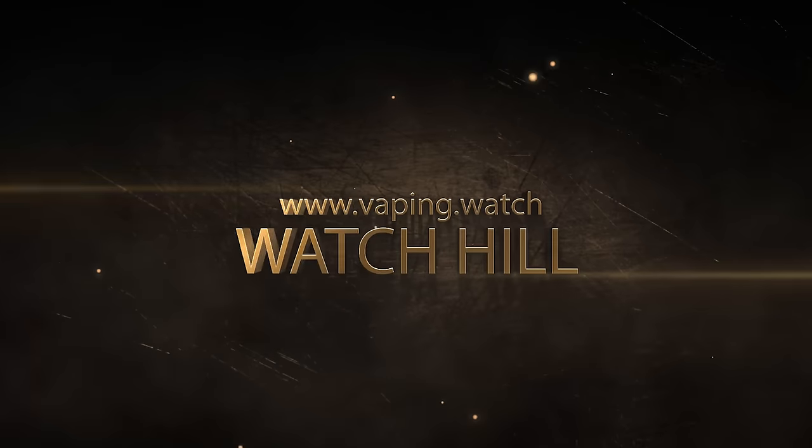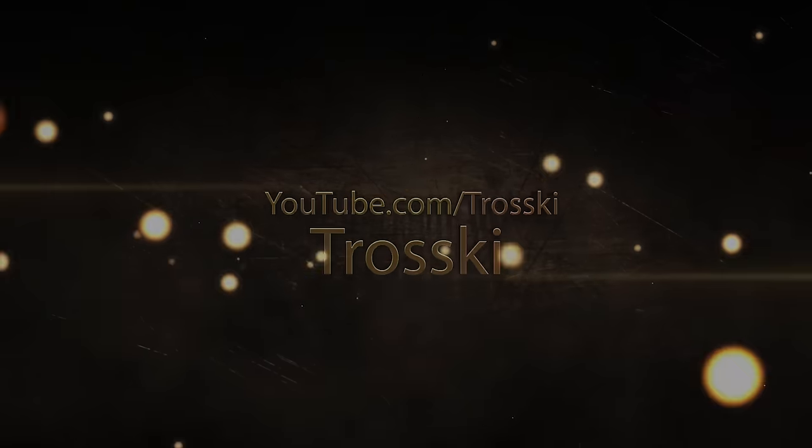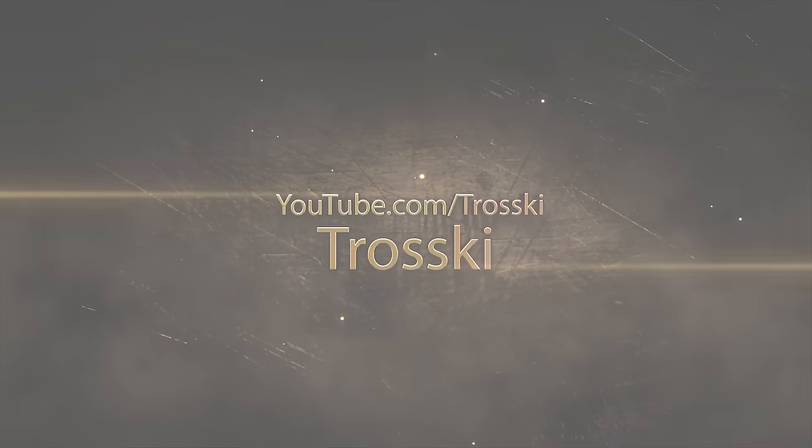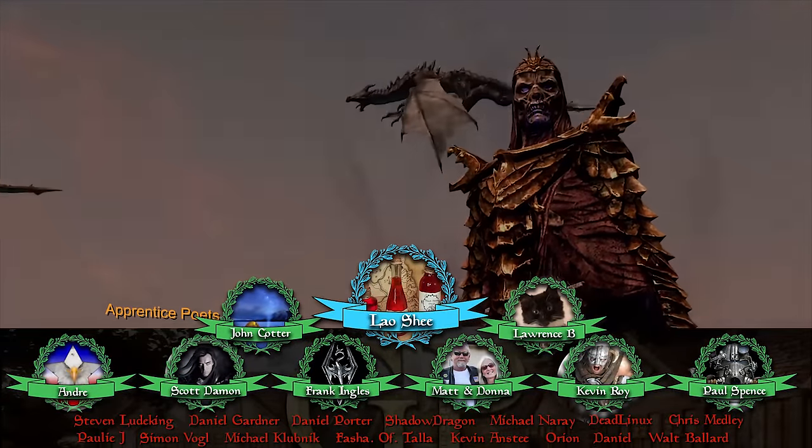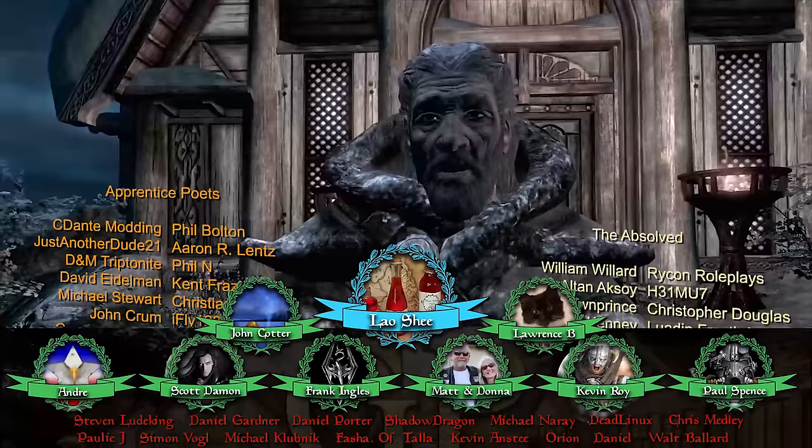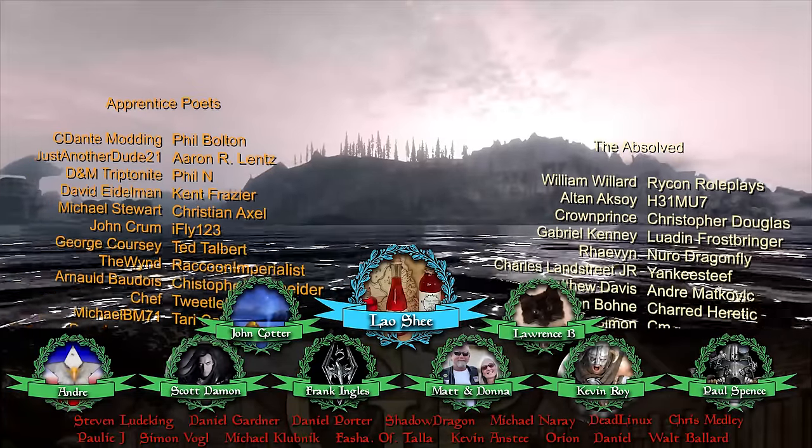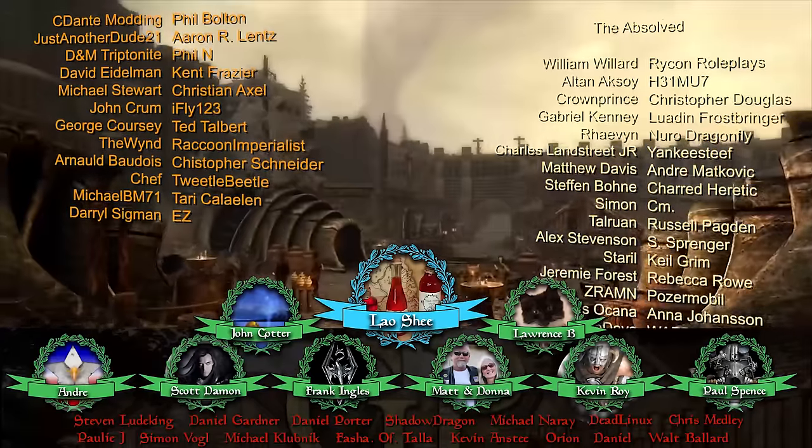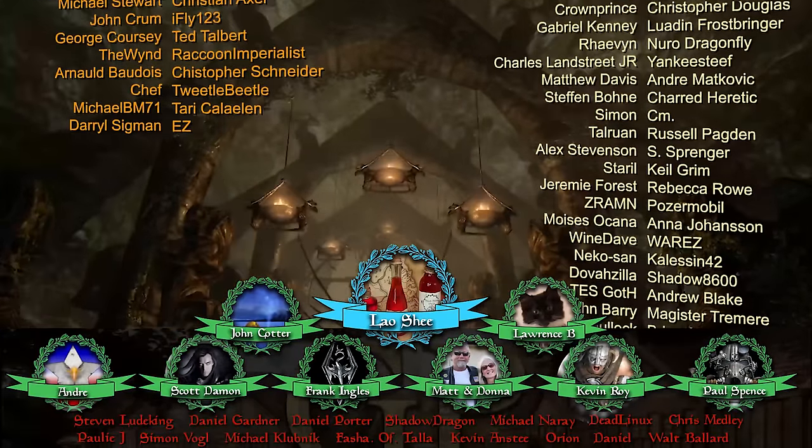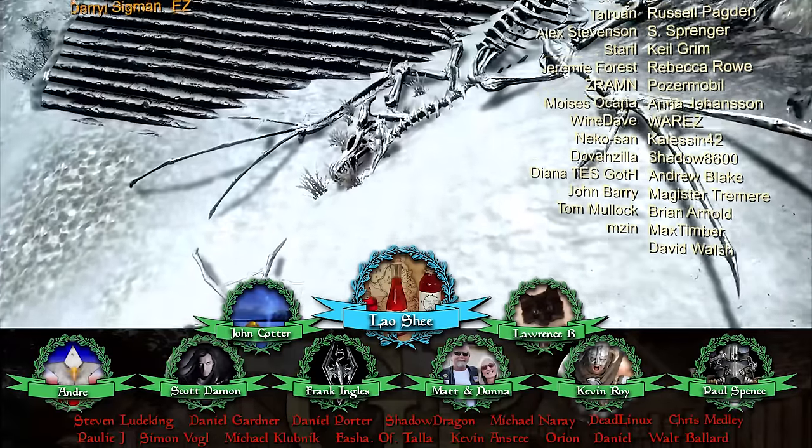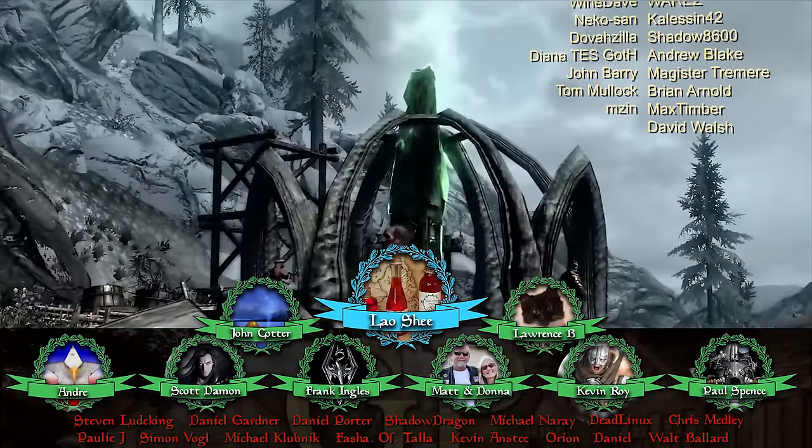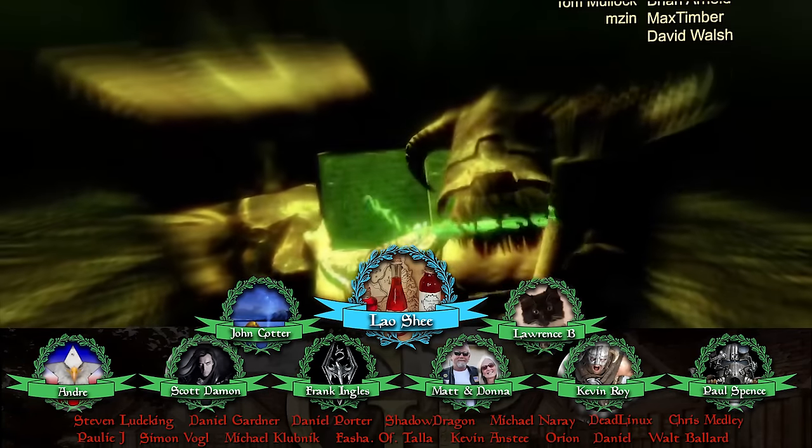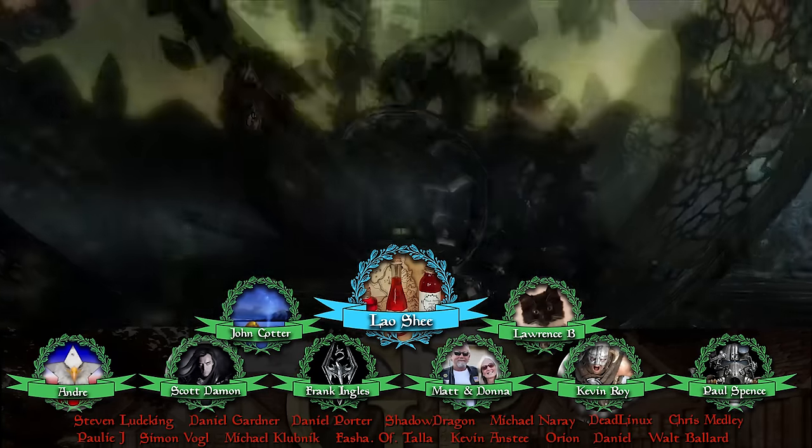A special thank you to our Poet Lords, WatchHill and Trotsky for their charitable contributions and support. Thank you to those of you keeping Gamer Poets a reality. I am Michael of Gamer Poets and I hope to see you next time.